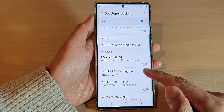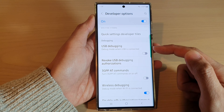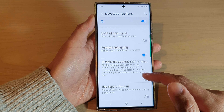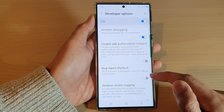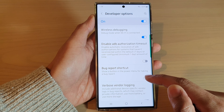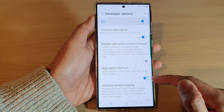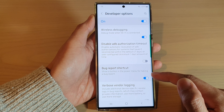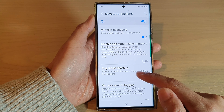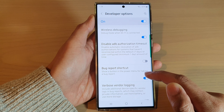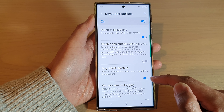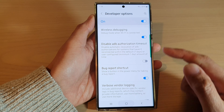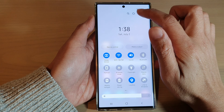Next, swipe up to go down and in the Debugging section, tap on Bug Report Shortcut. Tap on the switch to turn it on, or tap on it to switch it off. This will show a button in the power menu for taking a bug report if you switch this option on.